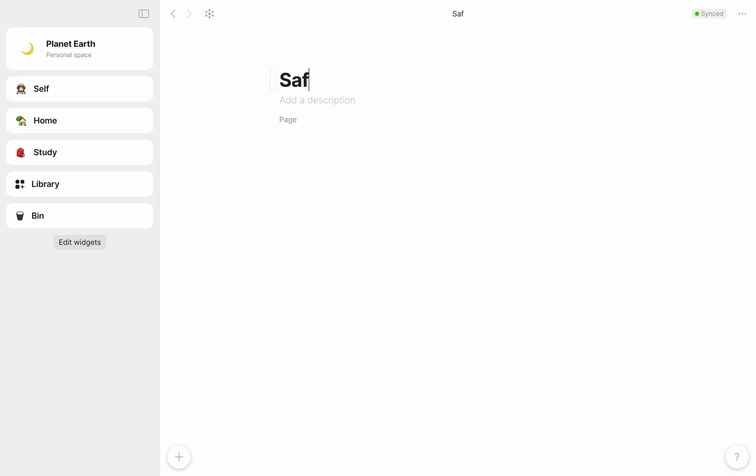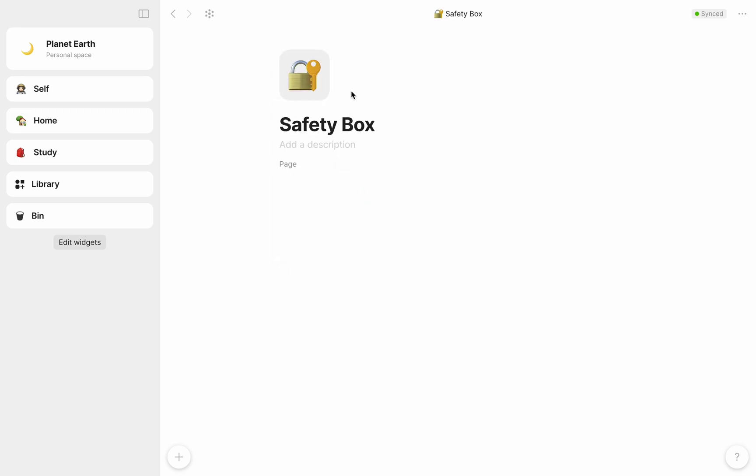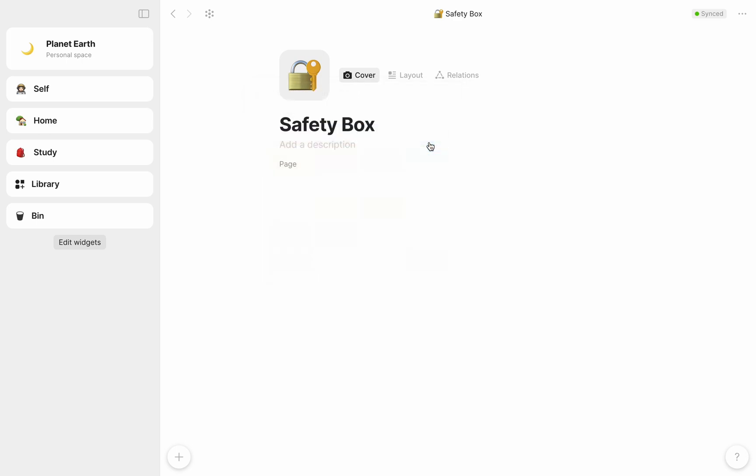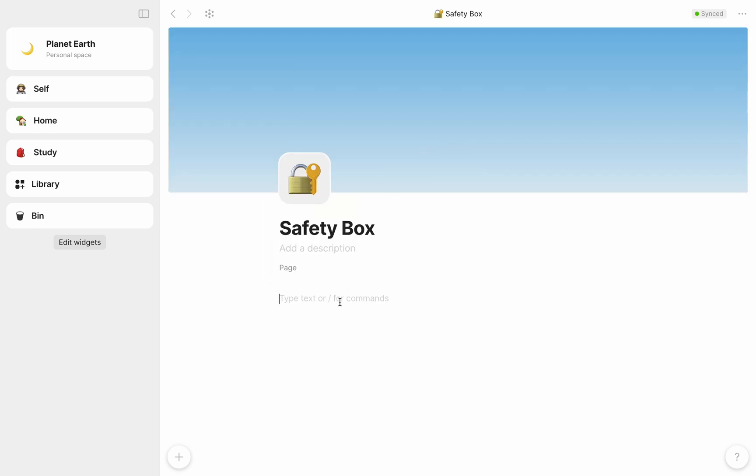This time, I want to create a dashboard with copies of all my important documents because I quite often need to refer to them, and AnyType is probably one of the safest places for me to keep digital copies. I want to add my passport, residence permit, driver's license, and medical records.